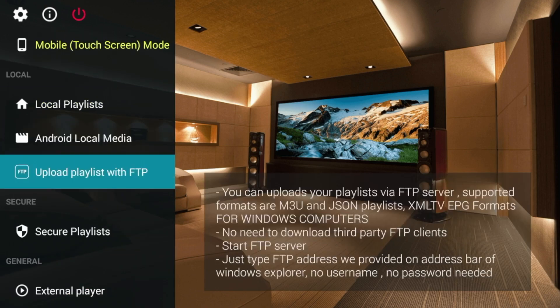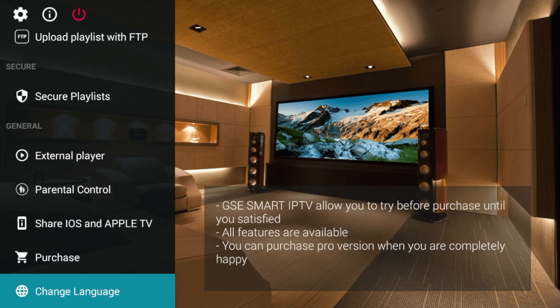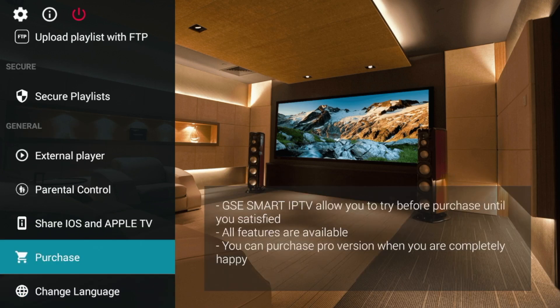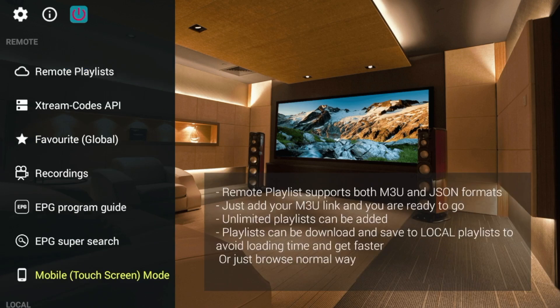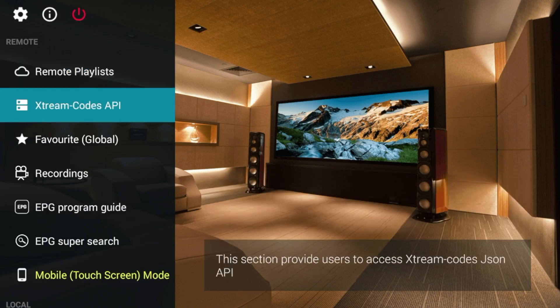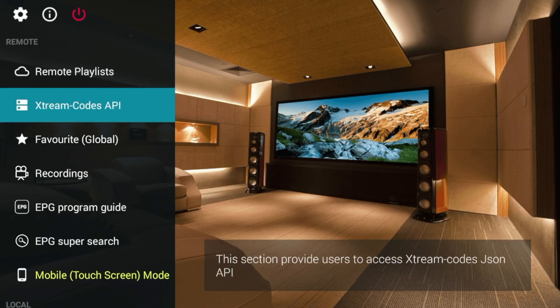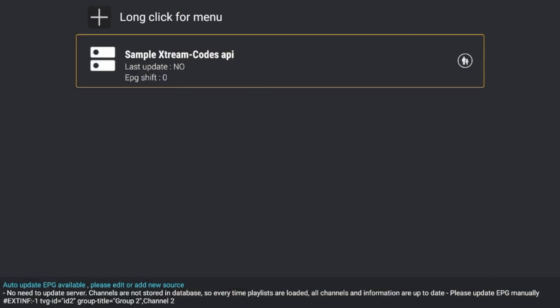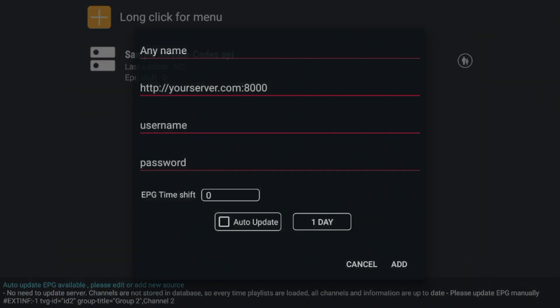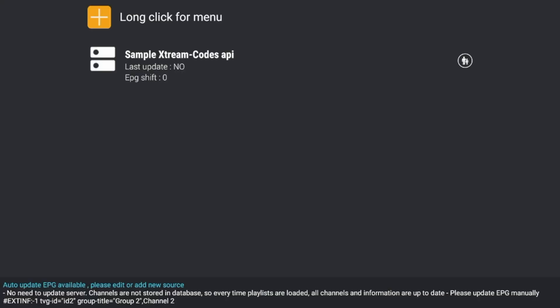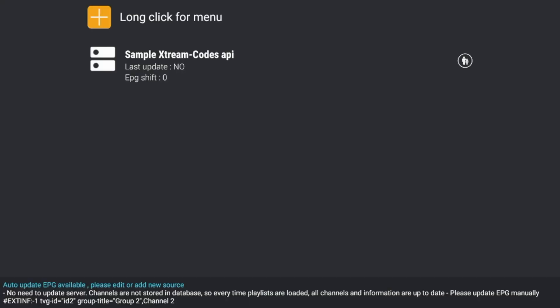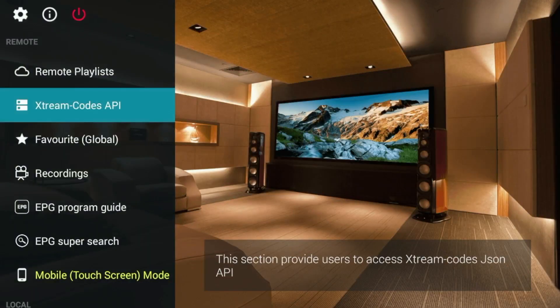So I'm going to go ahead and scroll down here. And on the left-hand side, you'll notice it says Xtream Codes API. So if your live TV service provides an Xtream Codes API, you would simply click the plus button up here. You would enter the name, you'd enter the server URL, and also the login credentials of your live TV service. And you would click add. And then your service would populate via Xtream Codes.